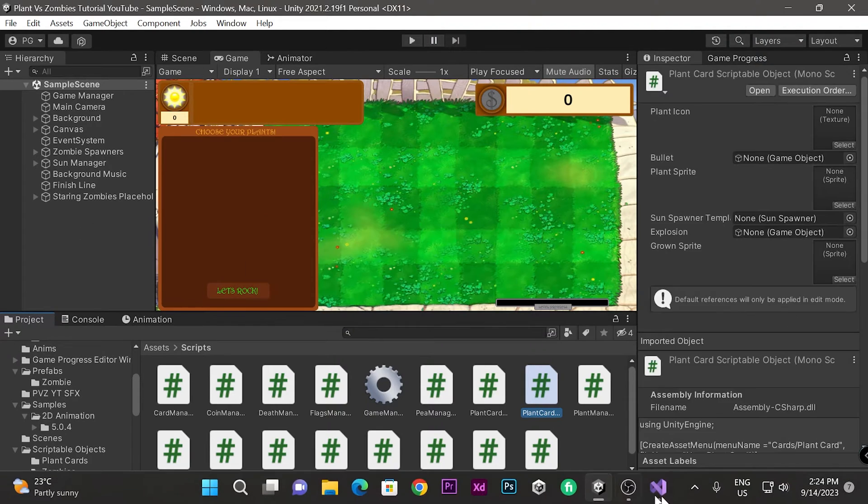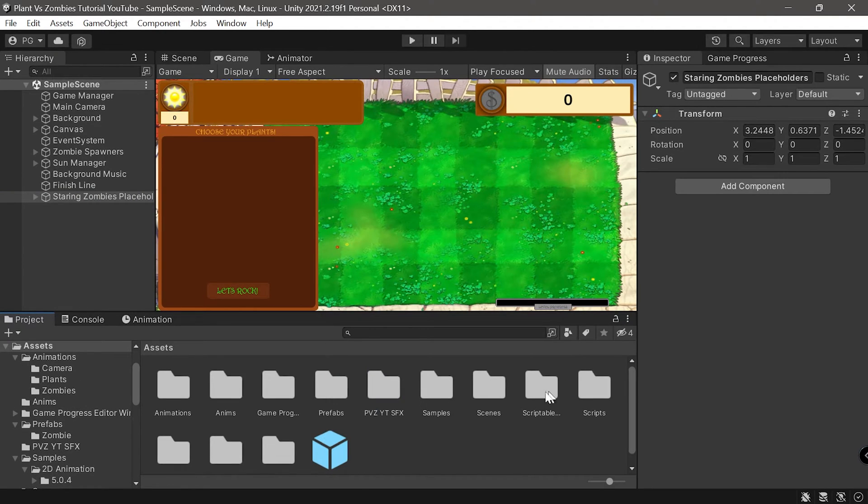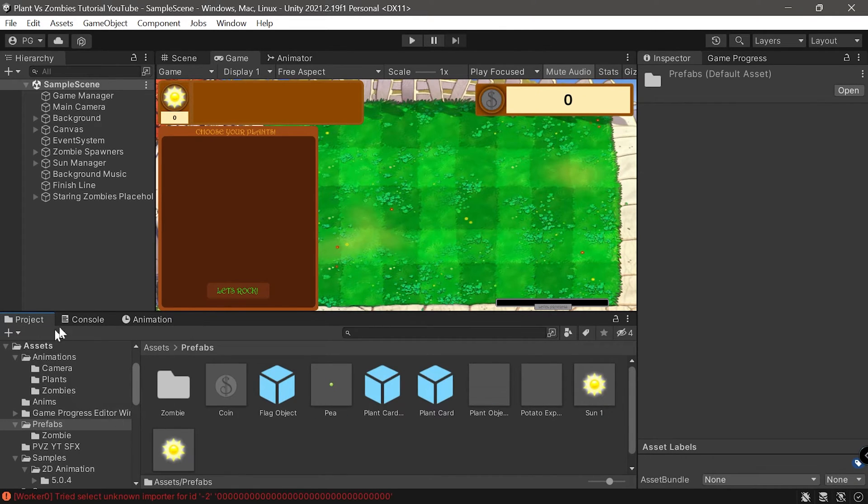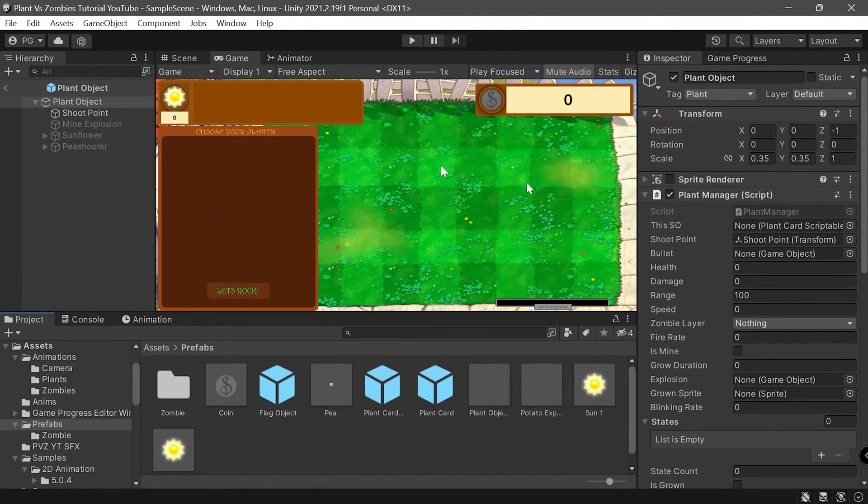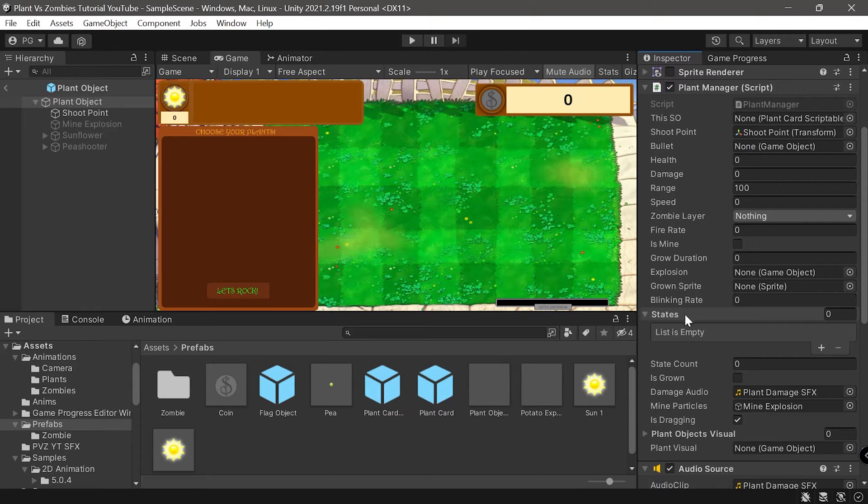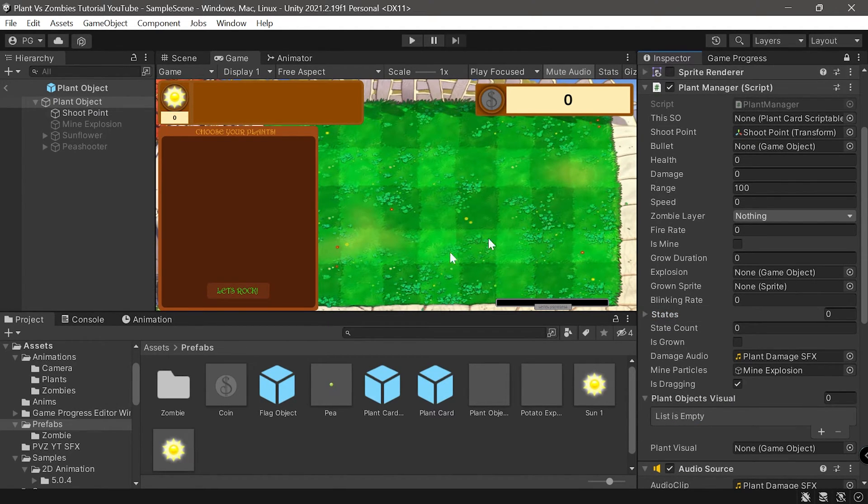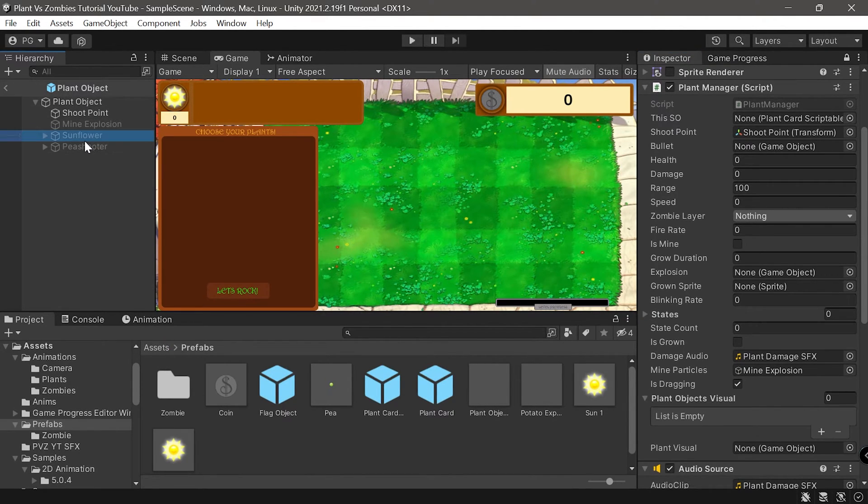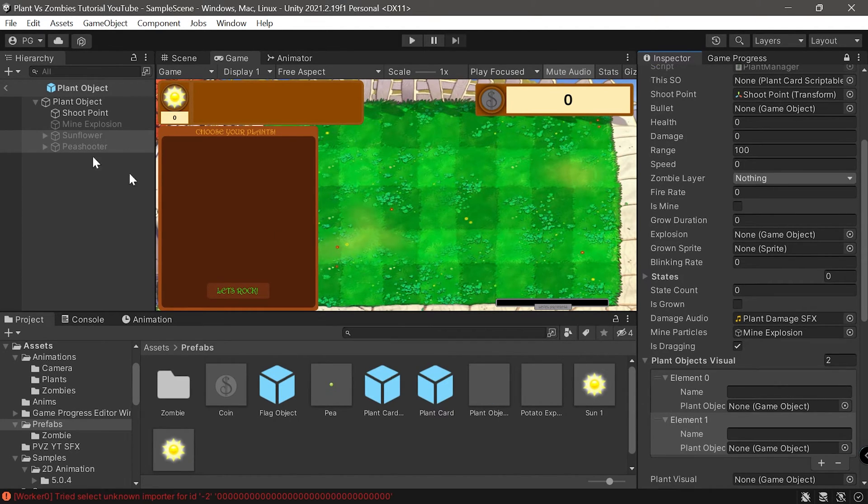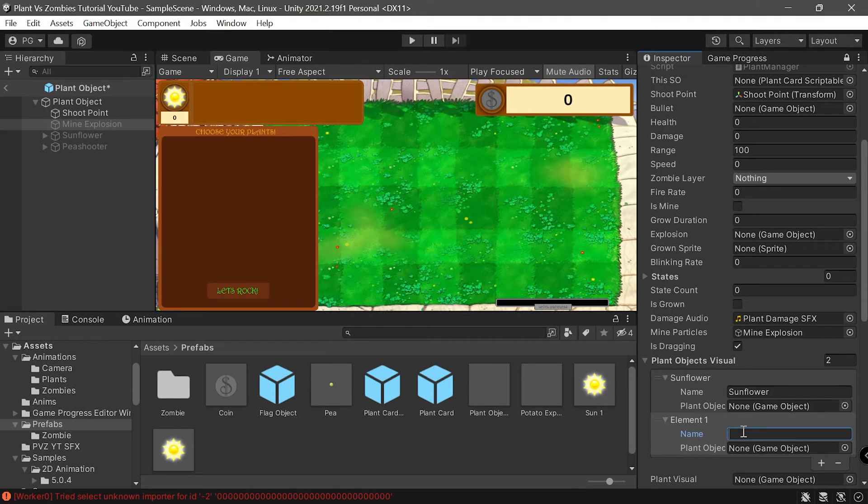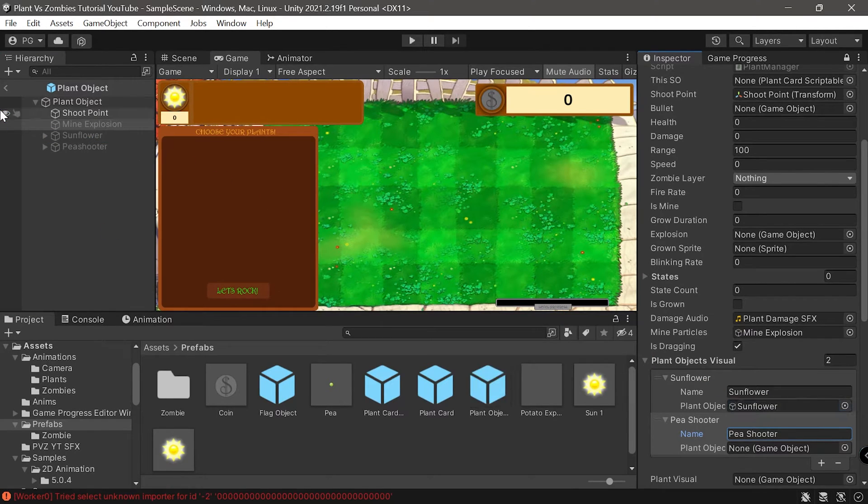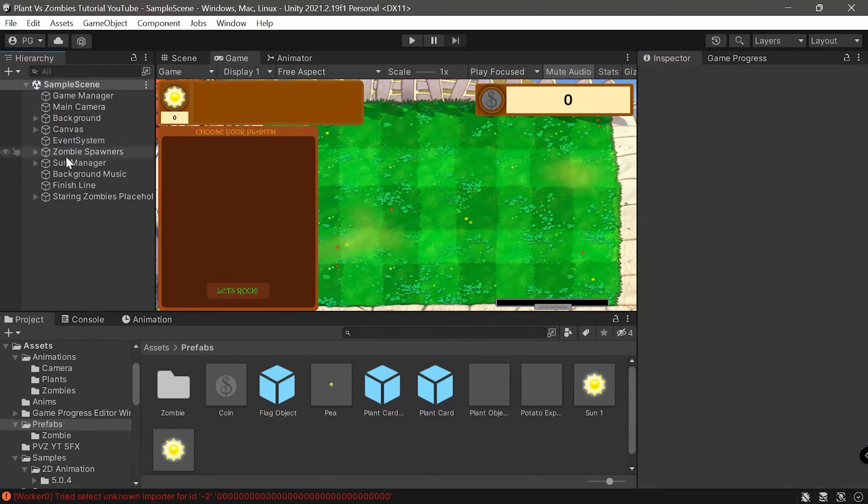Obviously when you animate all the plant objects you'll have more prefabs. Let's select plant object, make sure sprite renderer is disabled. Under plant object visual let's create two entries: sunflower and pea shooter. Drag and drop the corresponding game objects here.